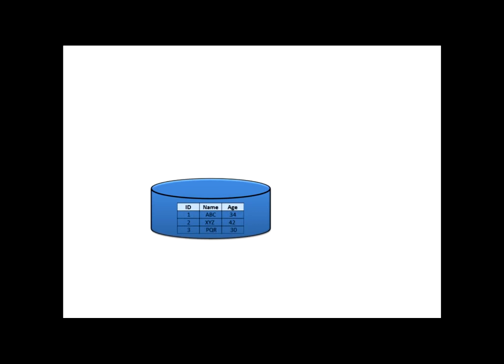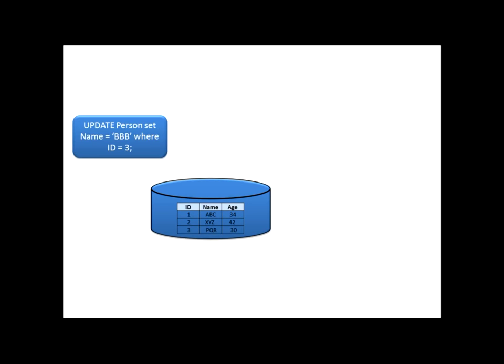I have a database table called person with three columns: ID, name and age. I want to throw an update command over this table. I want to update the name as BBB for ID 3. So, I have written the query.